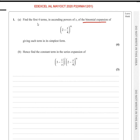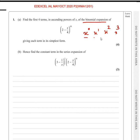Here we want to write the first four terms in ascending powers of x. Ascending powers of x means from the smallest power of x, you have to go on increasing till you reach the fourth term — so first term, second term, third term and fourth term. We want to expand this given expression for four terms, giving each term in its simplest form.